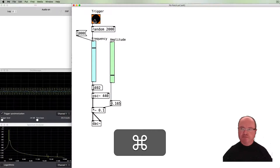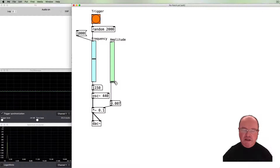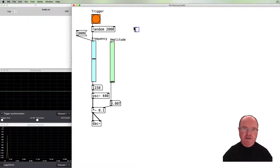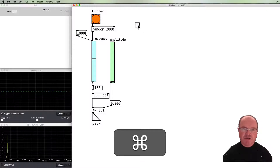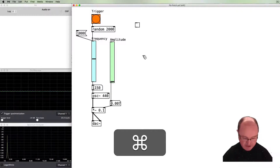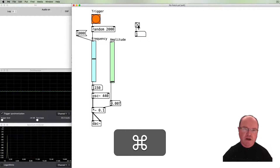There's one more GUI object to introduce in this video: the toggle object. When you click on a toggle it changes its state, and it has only two states — toggling between on and off, or between one and zero. If we connect a number box to the toggle we'll see it generates a one when it's on and zero when it's off.